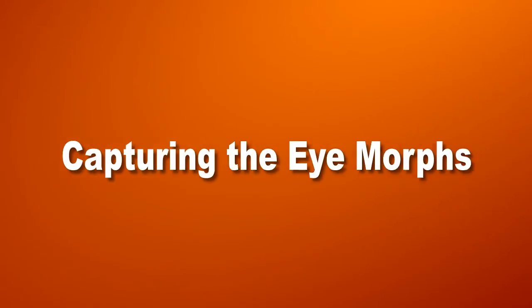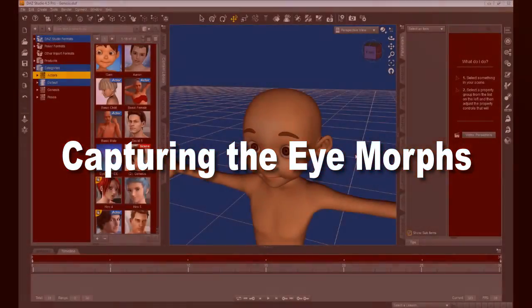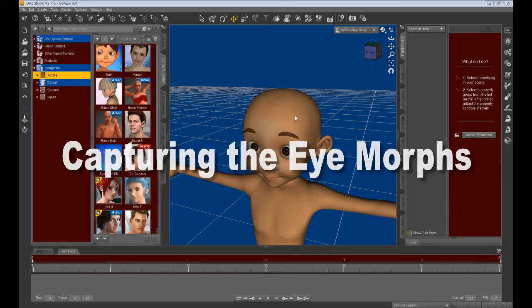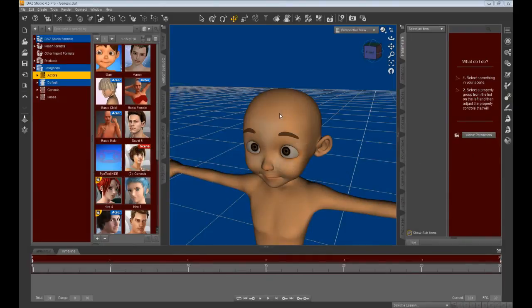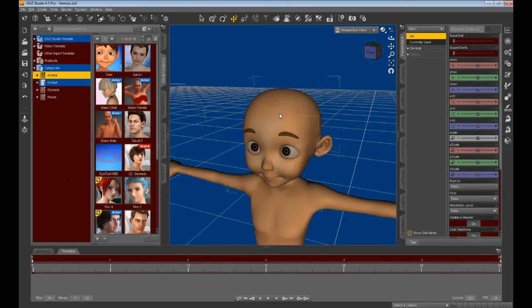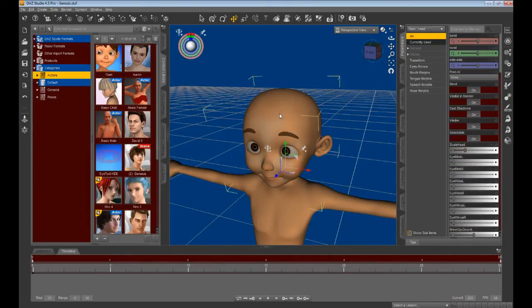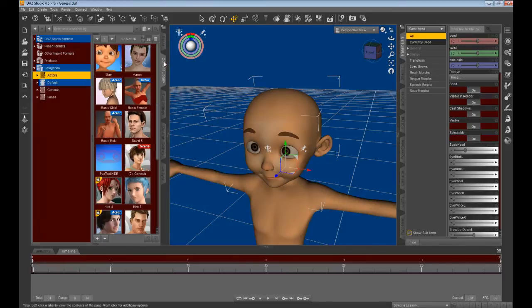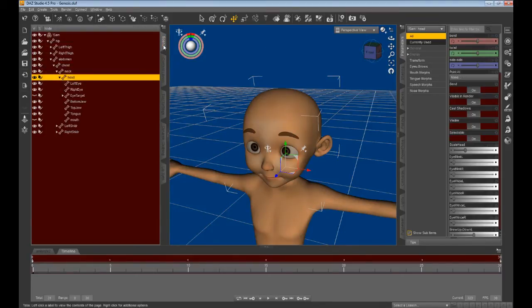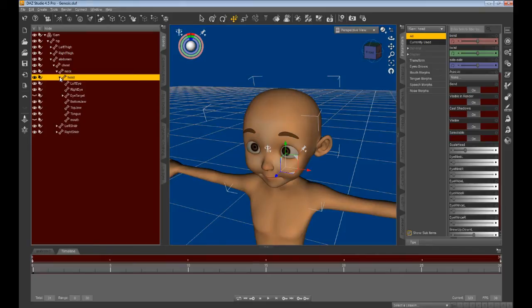Capturing the eye morphs. Capturing Sam's eye movements requires special procedures. First, click on Sam's head to place the focus there. Click on the scene tab, and then highlight the head bone in the bone hierarchy.